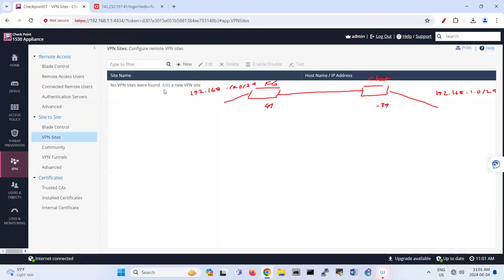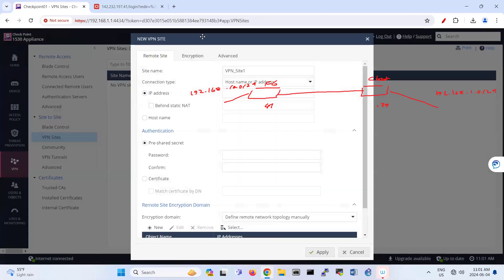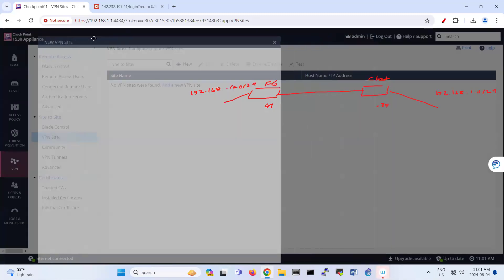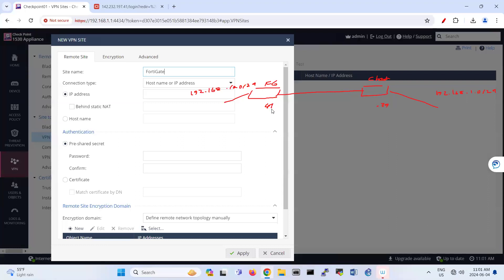And here under VPN sites, you add here your site name. So I'm here on Checkpoint, so my site name is FortiGate. So what is the IP address of FortiGate? You see that, 142.232.197.41. Alright, so that's FortiGate.